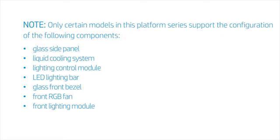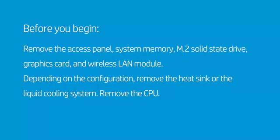Before you begin, remove the access panel, system memory, M.2 solid state drive, graphics card, and wireless LAN module.